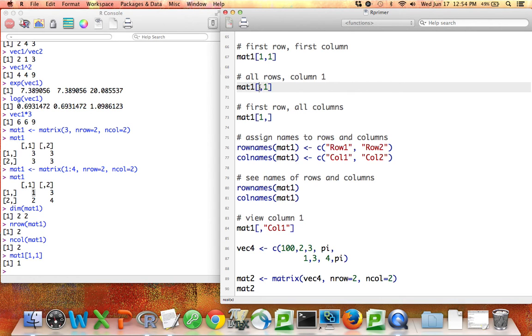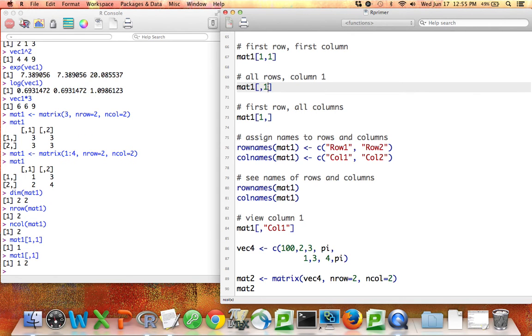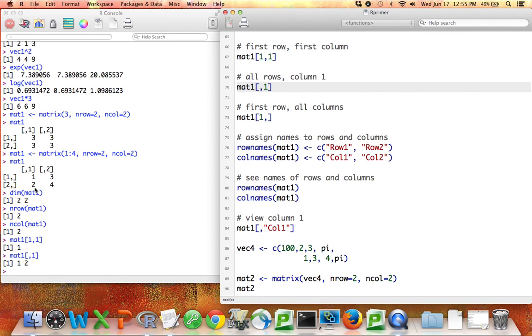But if you leave blank the part to specify which rows you want, it'll give you all the rows in the first column here. So here I did that. And so if you look at this matrix mat1, it gave me both rows in the first column, and the values there make up a vector of the numbers 1, 2, and that's what printed out, a vector of the numbers 1, 2.